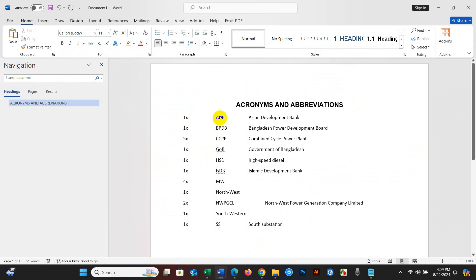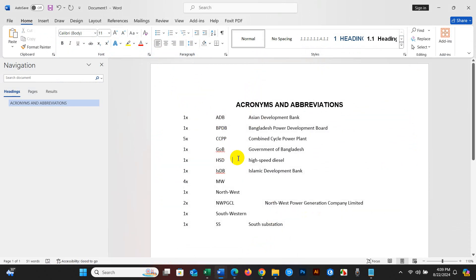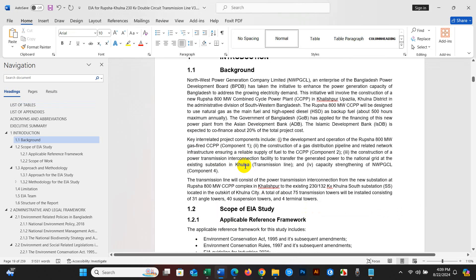Similarly, you have to copy the write-up and then paste it into the acronyms box, and you will get the acronyms and abbreviations from your document.